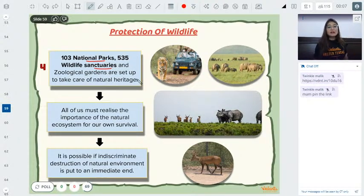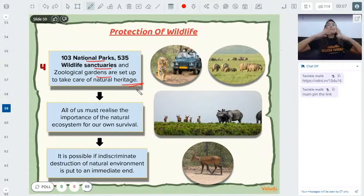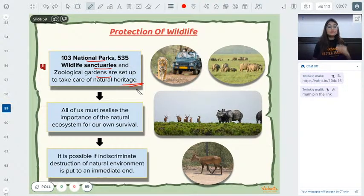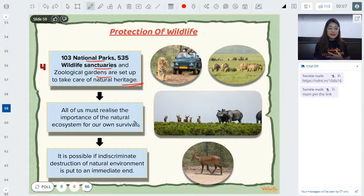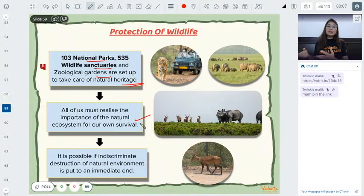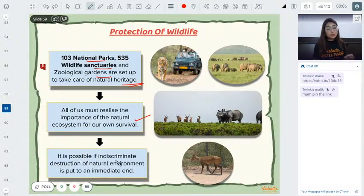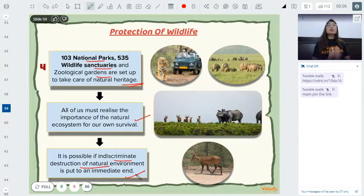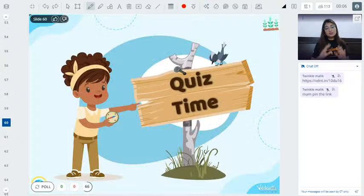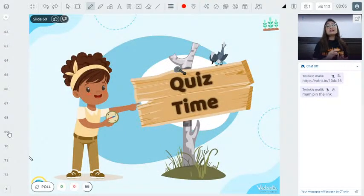The government has also created zoological gardens to protect our natural heritage. However, government action alone is not enough. We as individuals must realize that this ecosystem belongs to us. If someone is cutting a tree, stop them; if someone is destroying something, stop them. Indiscriminate destruction of the natural environment must be put to an immediate end, otherwise our entire ecosystem will be severely disrupted.